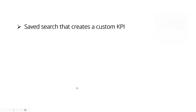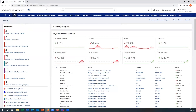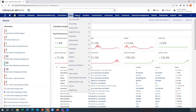The topic today is a saved search that creates a custom KPI. We know that NetSuite delivers about 20 or 30 of these, but wouldn't it be great if you could create your own? And it's pretty easy. So let me go into NetSuite and we'll really start from the basics.